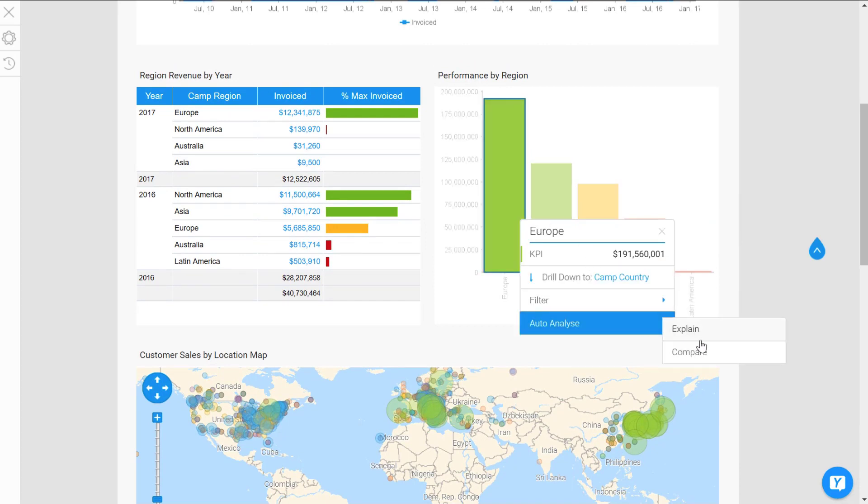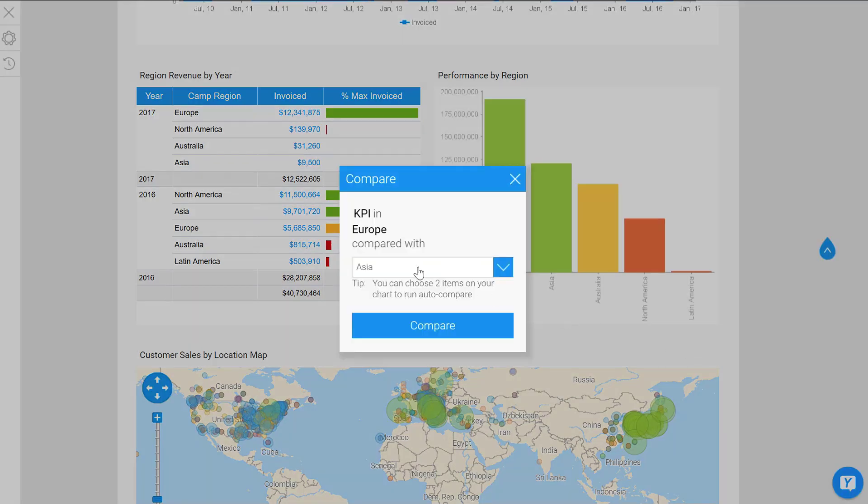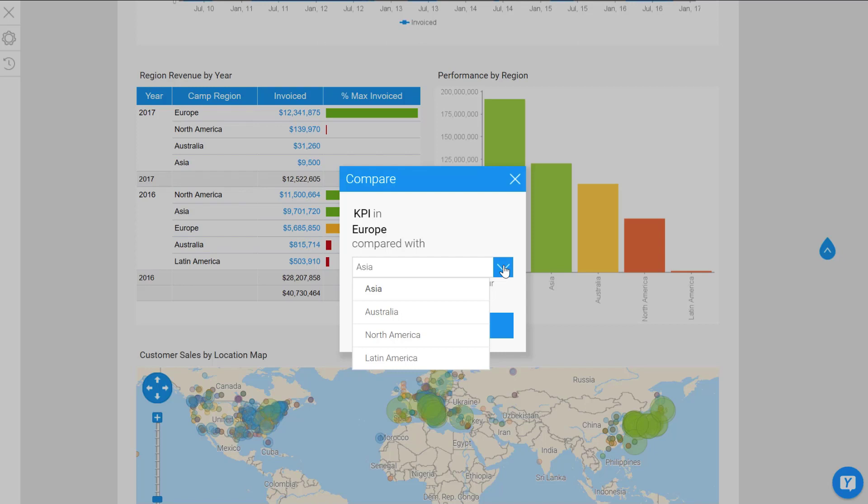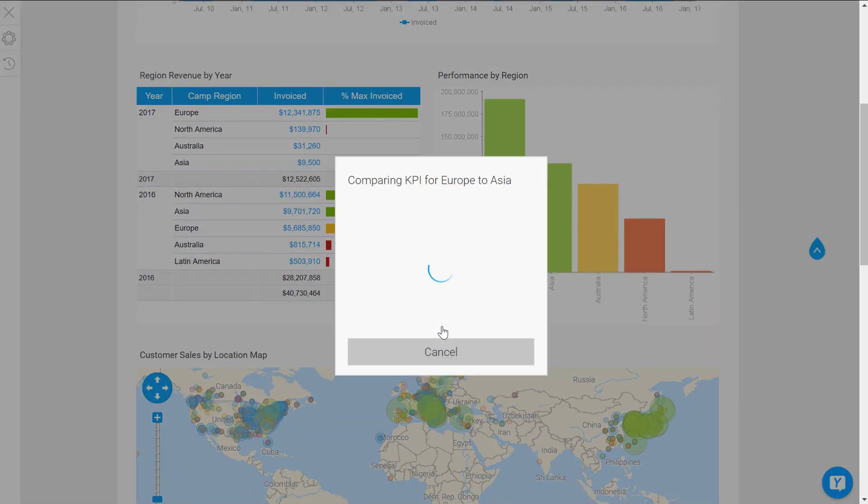Alright, let's have a look at the other option as well. Again, I'm going to hover over one of the columns, go to my auto-analyze option, and press Compare. Now this time I'm going to compare Europe with another region, so I'll pick the second highest, which is Asia.